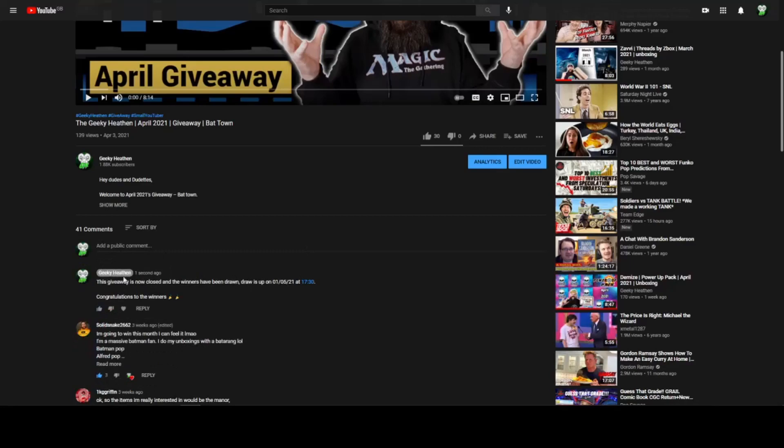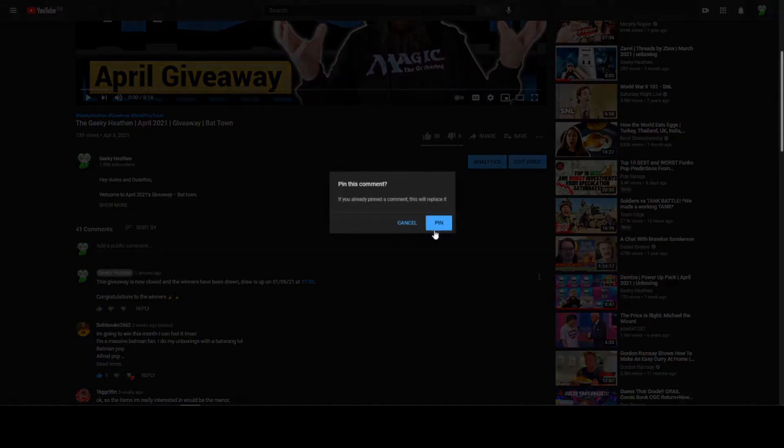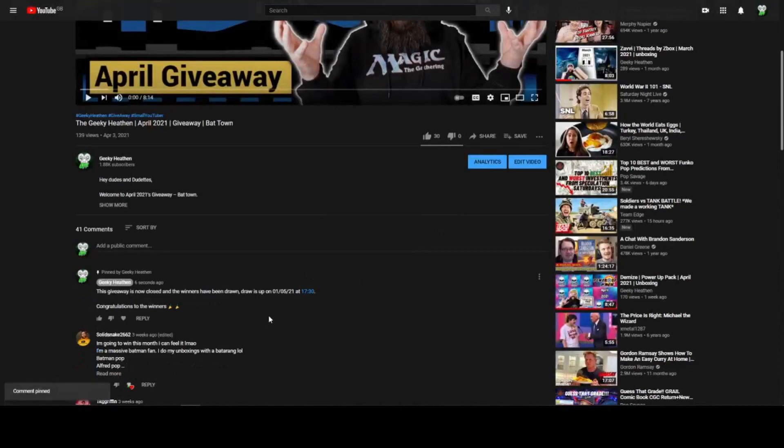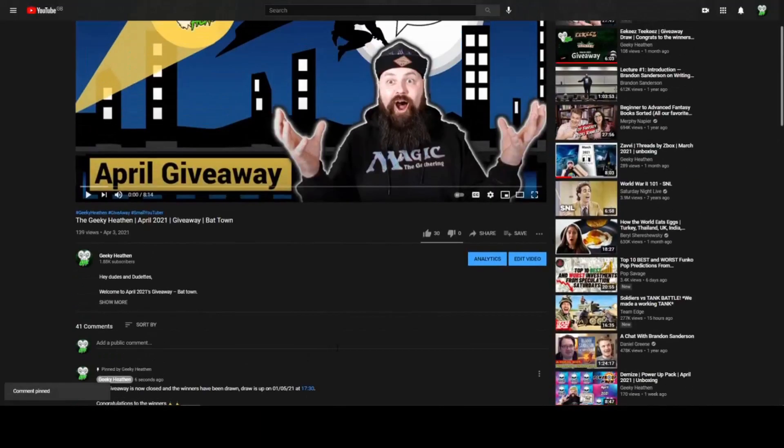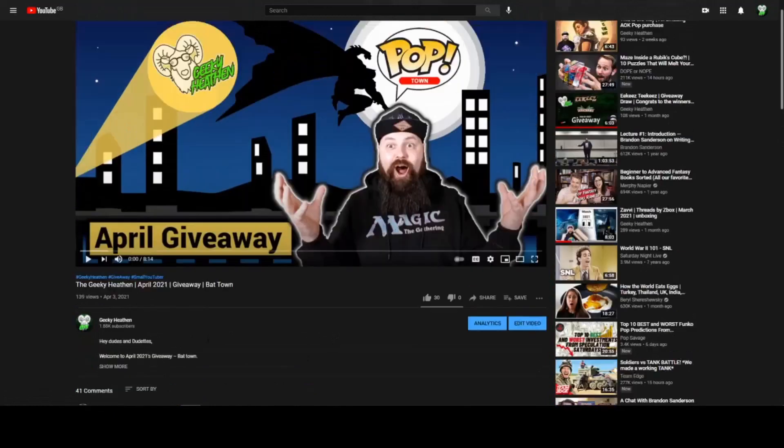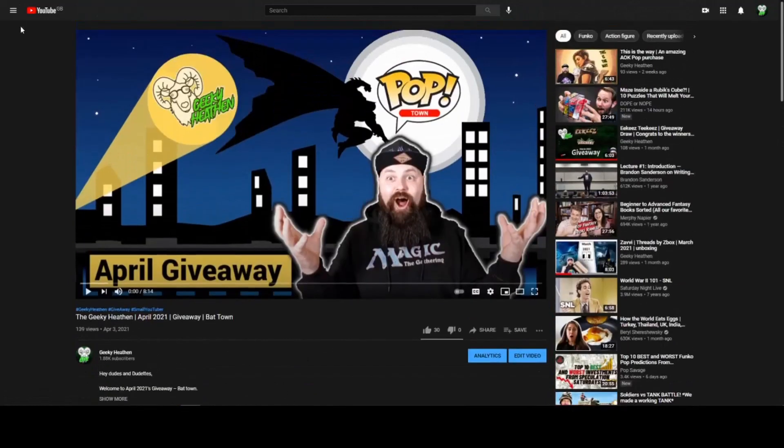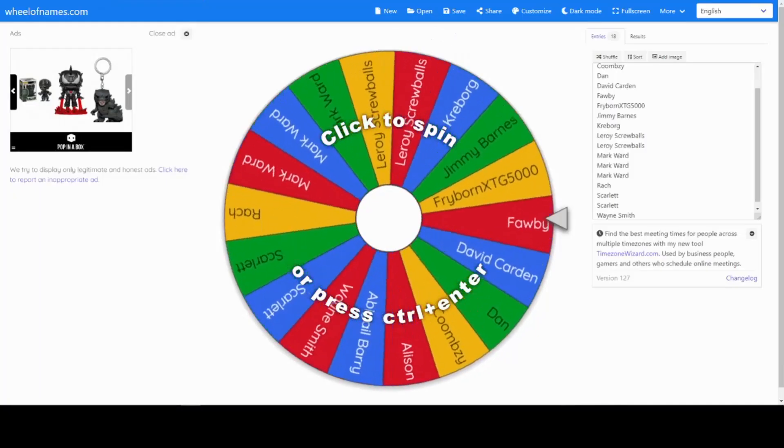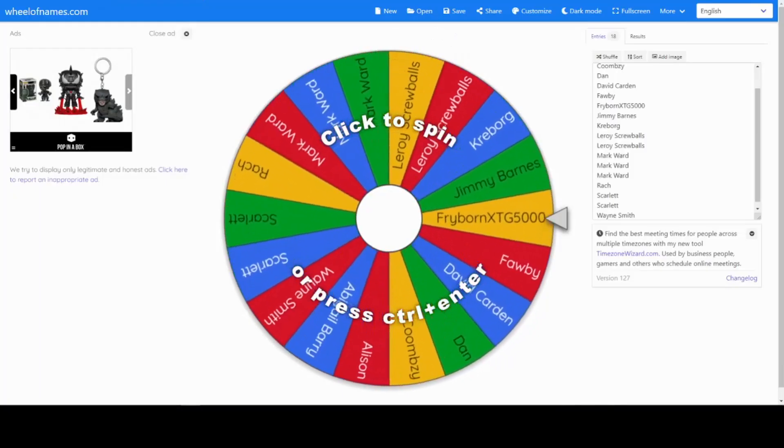And then we shall pin that comment so anyone who comes on there now will see that the competition is over. 41 comments, oh nice! We will start off as I usually do with the Patreons, so here is the list.